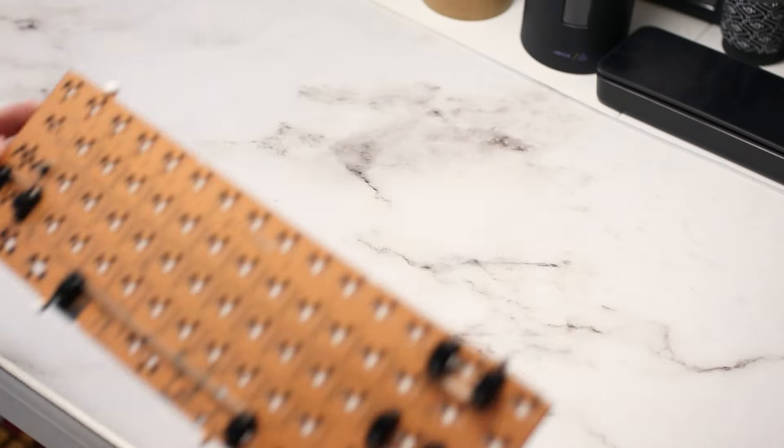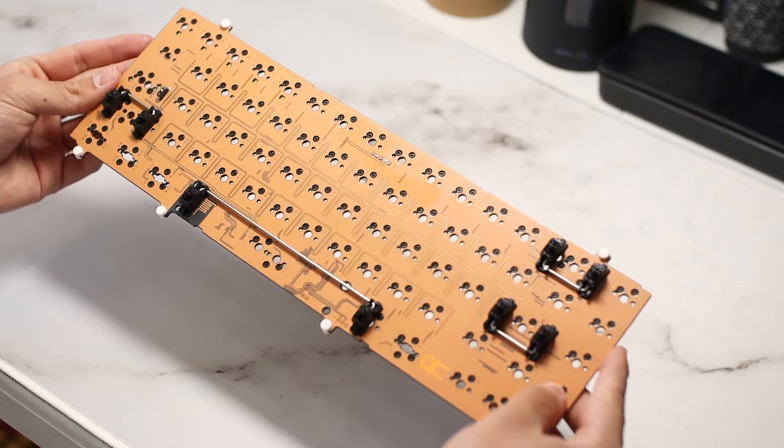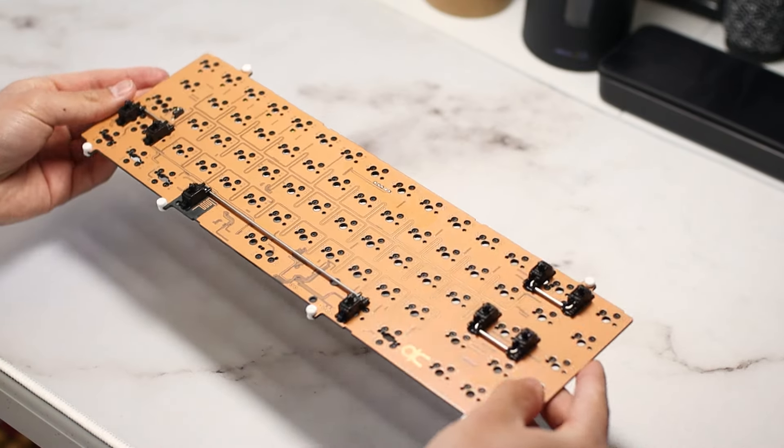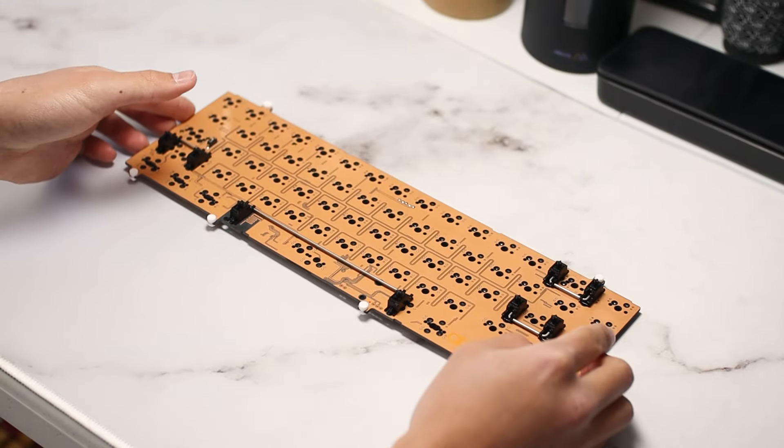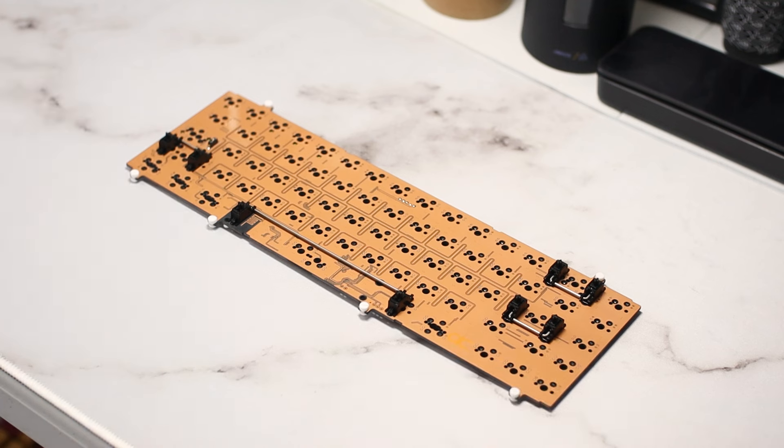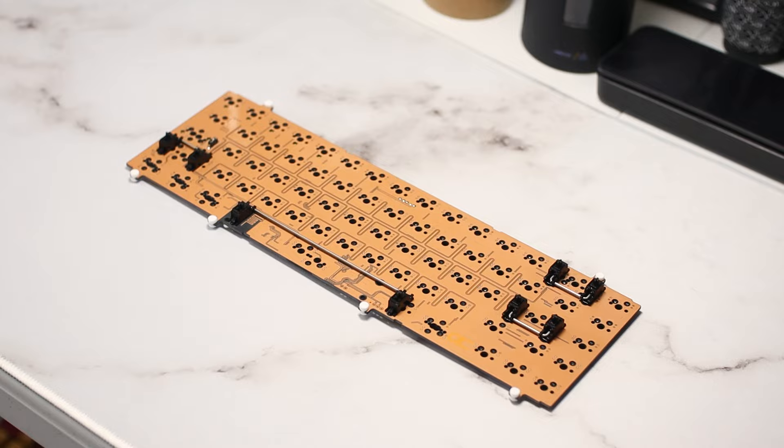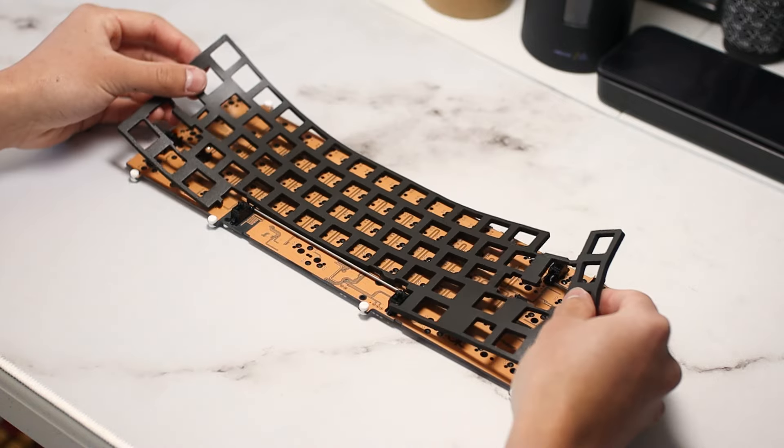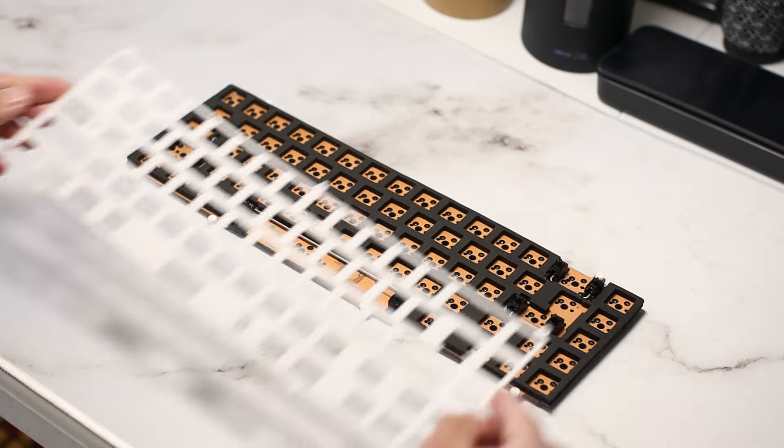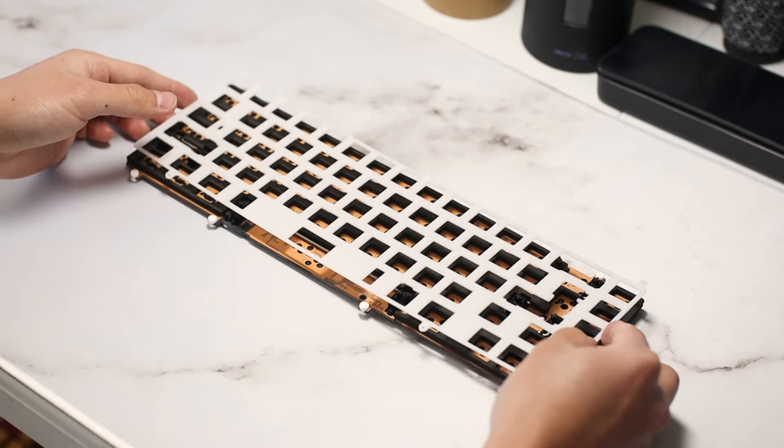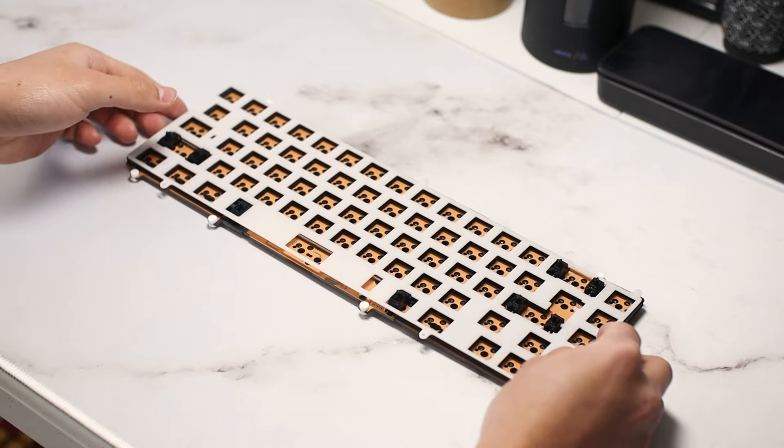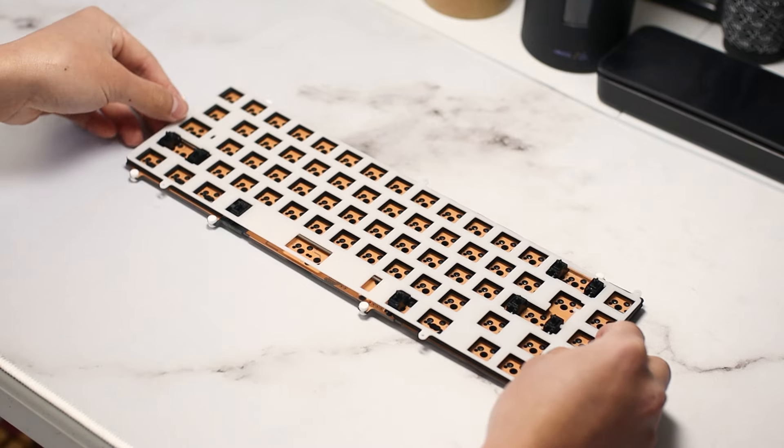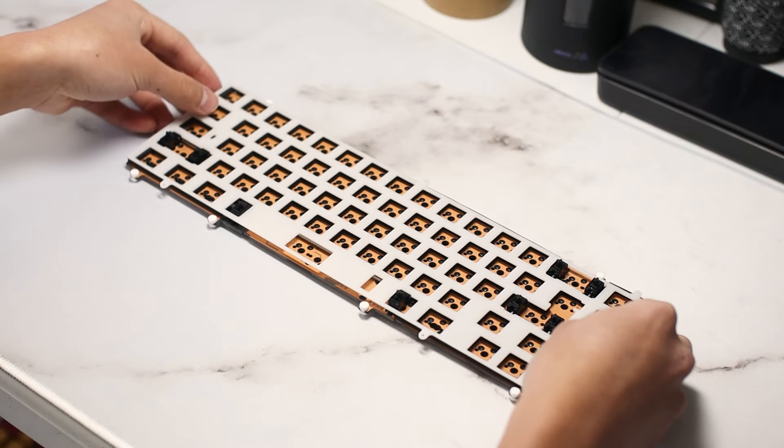I have the Neo stabs installed on the PCB, and they're lubed with 205g0 on the housings and dielectric grease on the wires. In this sequence, I have the PCB dumbbell gaskets installed, but I will have a sound test using the top mount as well. Here we have our plate foam, and on goes the plate. As you can see, I'm installing the palm plate, but I'll have aluminum plate sound test as well.